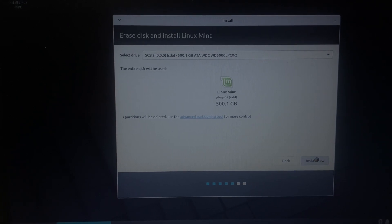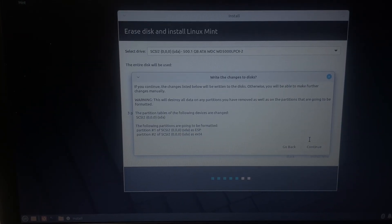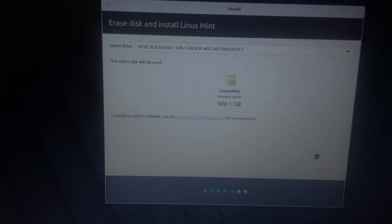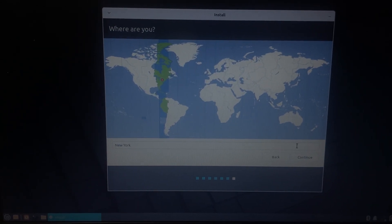We're just going to click install now. I don't have anything on this laptop of importance. I'm going to continue.